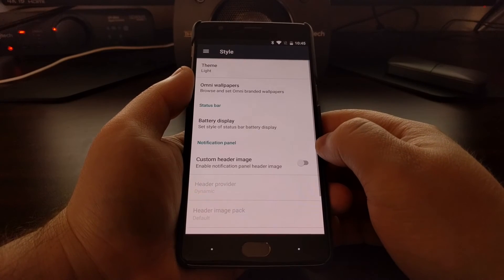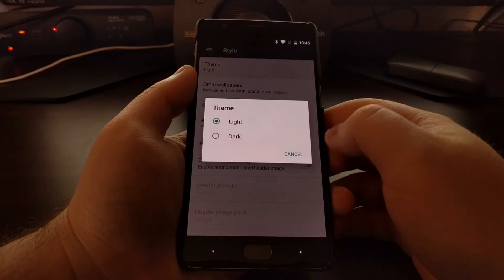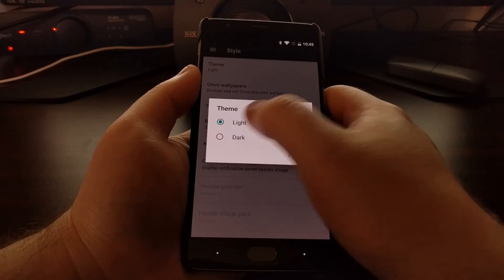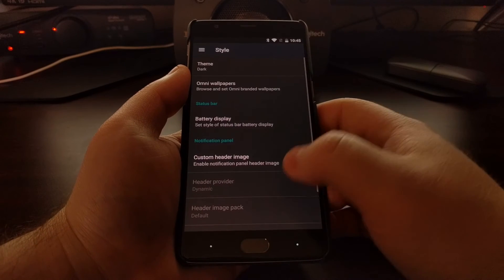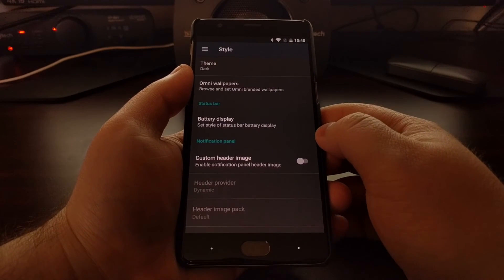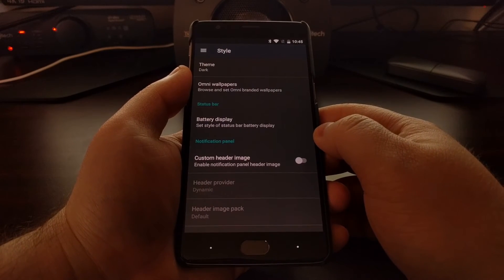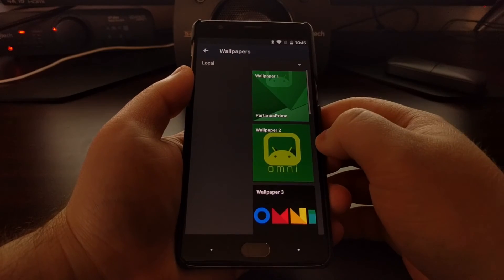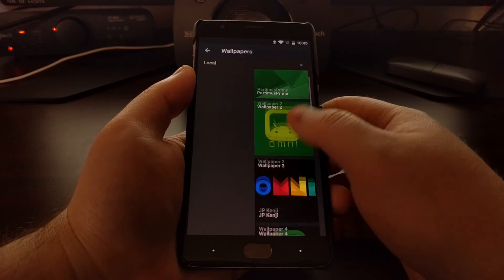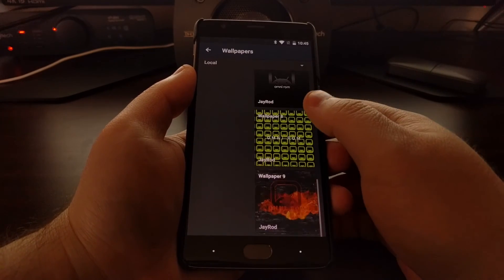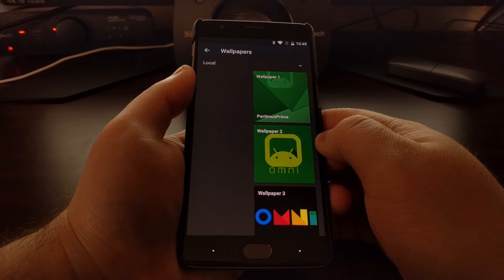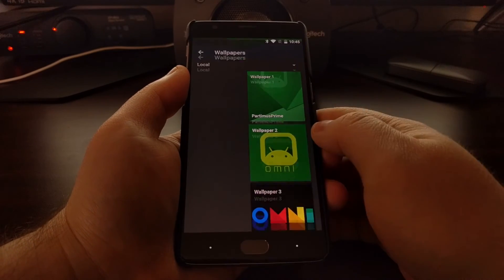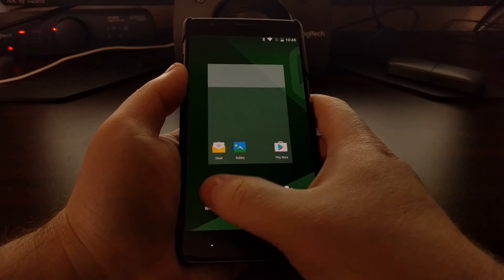There's a Style options section where you can choose the certain theme that you want, if you would rather have a dark theme. Here are the Omni-branded wallpapers, which can actually be accessed right from here.